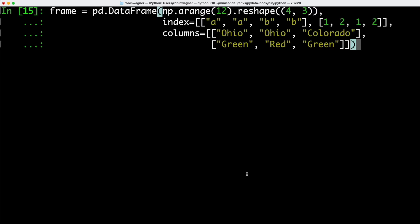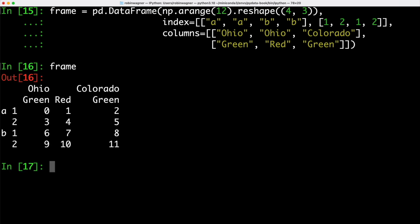With the data frame object, either axis can have a hierarchical index. As an example we can create a new data frame object which is going to have four rows and three columns, specifying both the index and the column names. If we take a look at our data frame, we can see that both axes have a hierarchical index — just as with our series object we have label A with associated indexes, and looking at the columns we have Ohio and Colorado with the inner hierarchy of green, red and green.